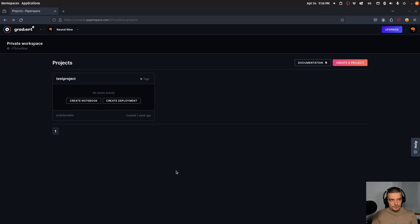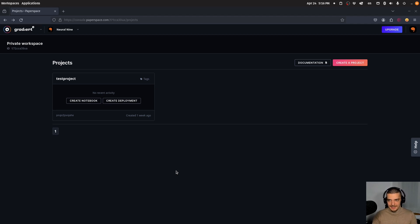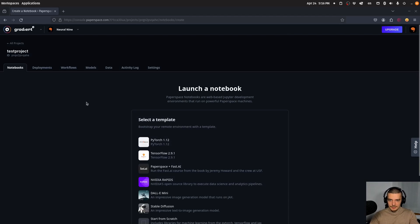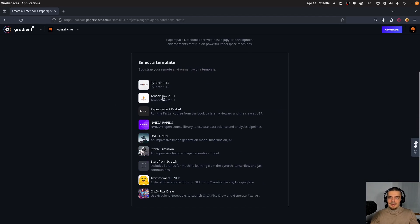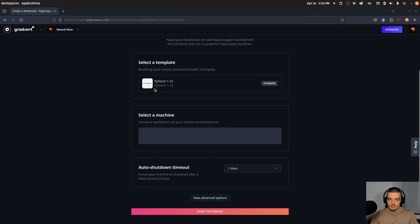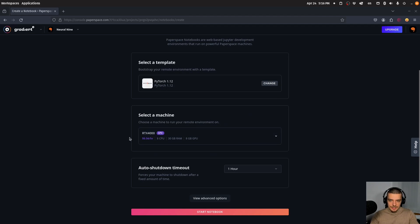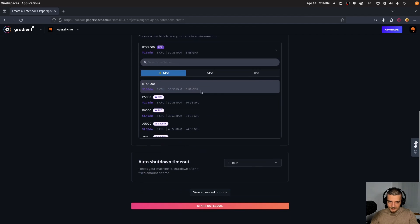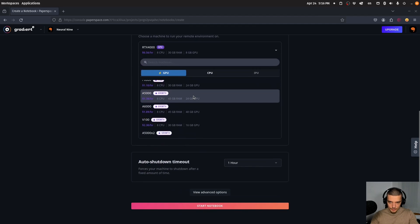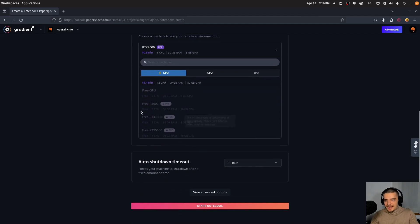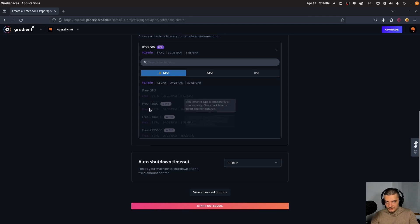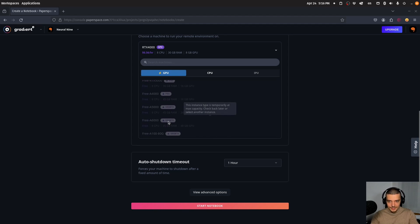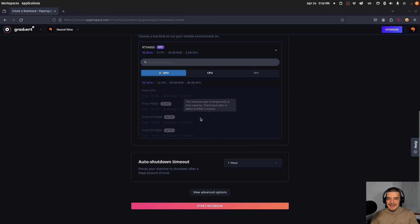For resources, you have six hours max per session, five gigabytes of disk space, and RAM/VRAM depend on the machine. I can click create notebook, log in, select a template like a PyTorch notebook, then choose a machine. There are many paid machines here, which aren't what we're looking for.